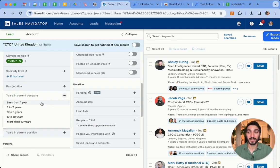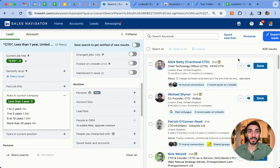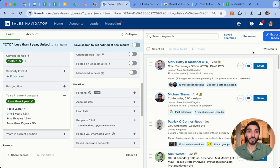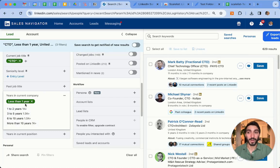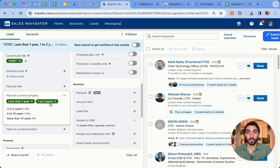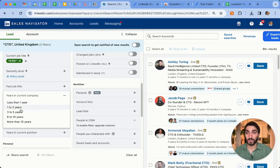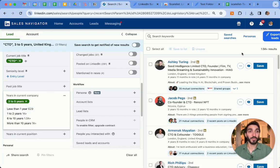I suggest you do it instead by the amount of years in their current company. So if I select less than a year, it shows me 629 results. I recommend you add up the filters to just below 2,500 to be sure you get all the leads. You can select either one by one, or select two together and export. Then select the others — it's showing 1.5k results — export that search, and continue for all the rest.